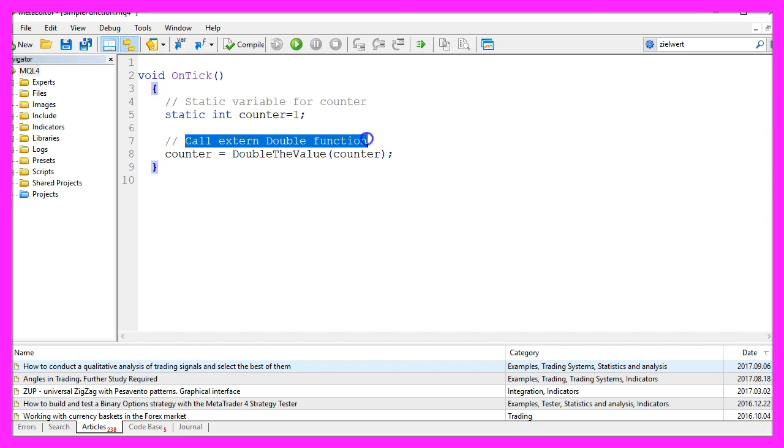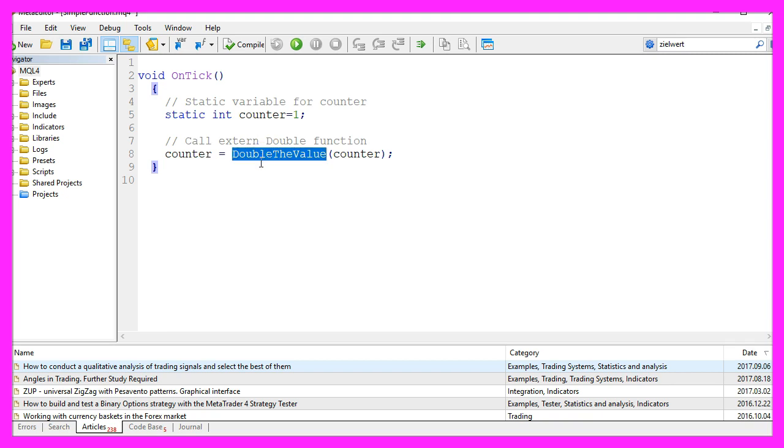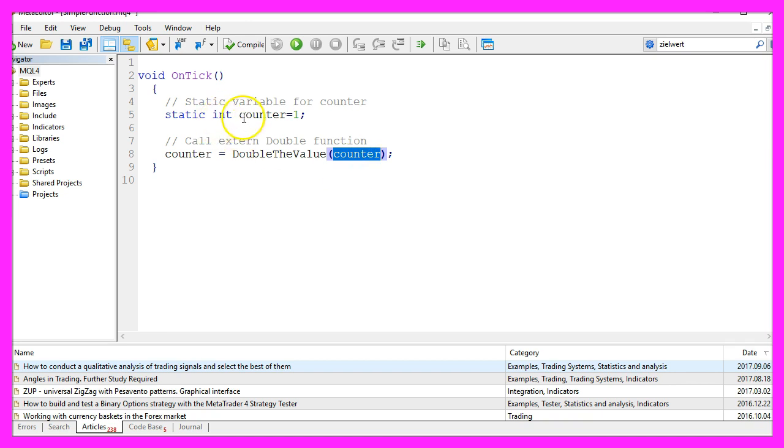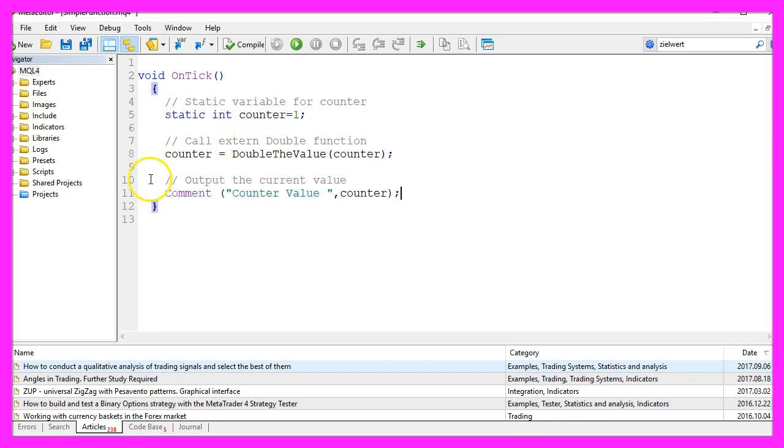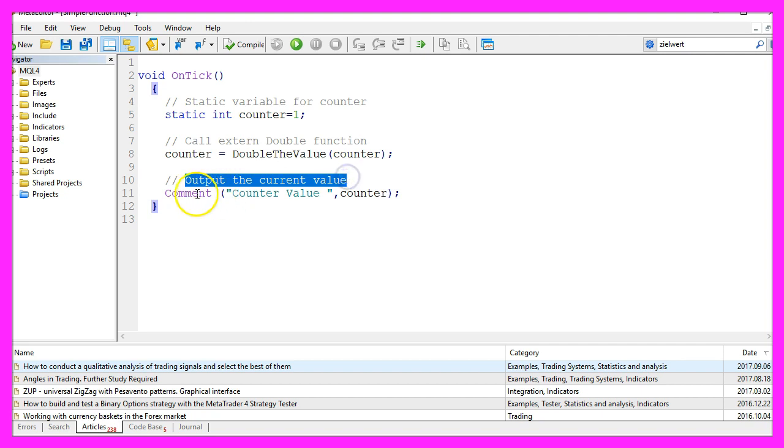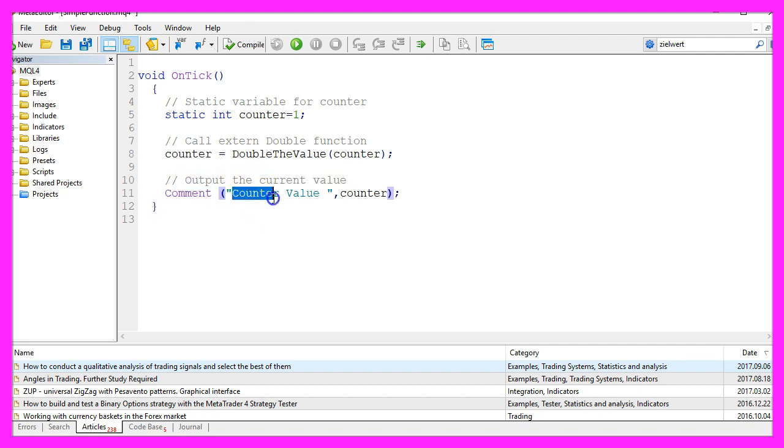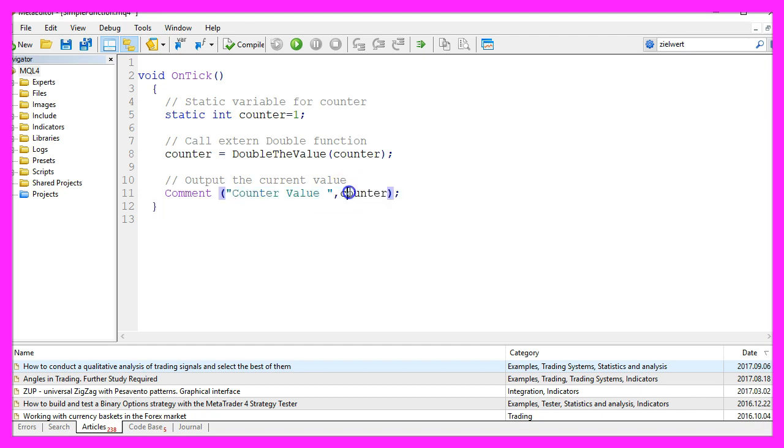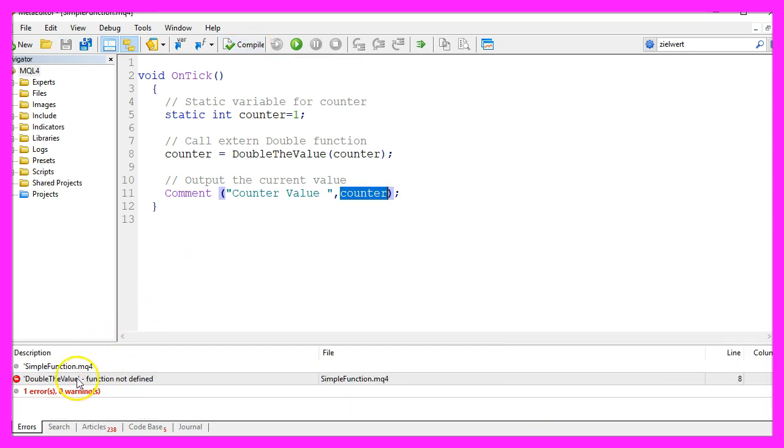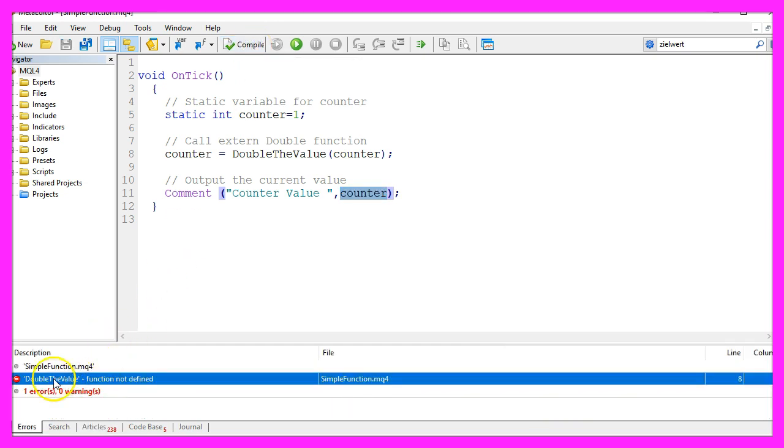Now we want to call an external function to double the value. The function we call will be named double the value, and we will pass the counter from the static variable here. Let's create an output for the current value by using the command function. It will output the words counter value and the current value of the counter on our screen. But if we compile the code right now, we will get an error that says that the double the value function is not defined.